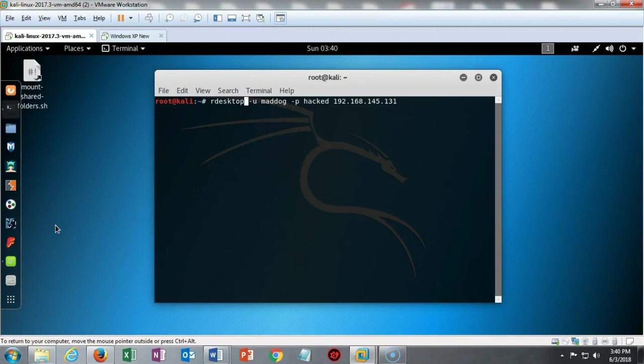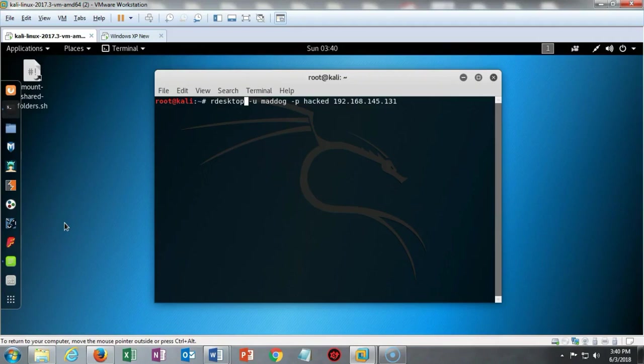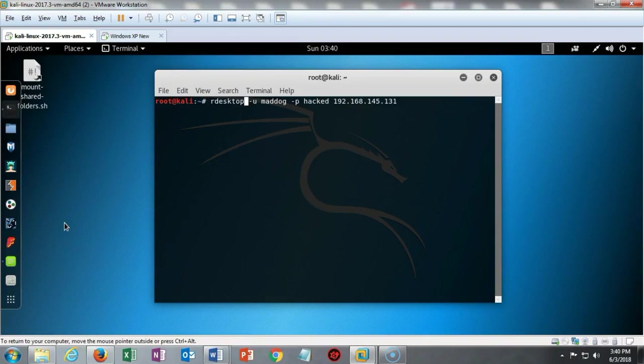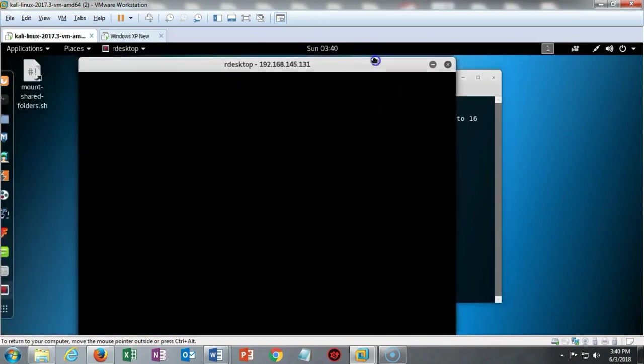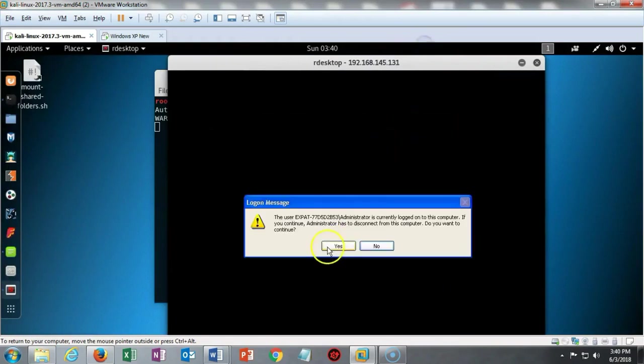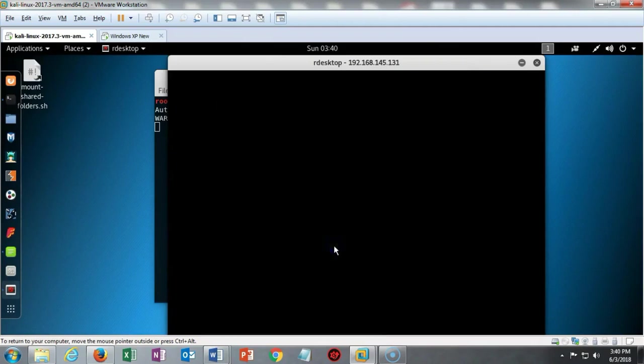I've cleared my terminal one more time and we're now ready to establish that remote desktop session with my Windows XP target. I've typed in rdesktop space dash u my username maddog space dash p my password of hack space the IP address of the target. Let's go ahead and see if we can get some connectivity going here. Our remote desktop session pops up and it lets me know that the administrator has disconnected from the computer. Do you want to continue? I say yes.